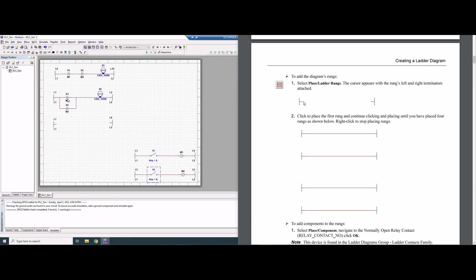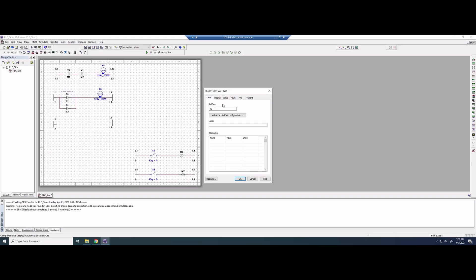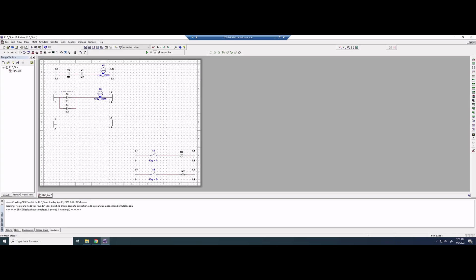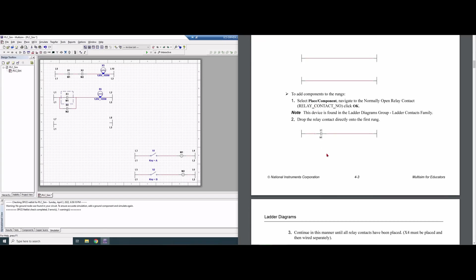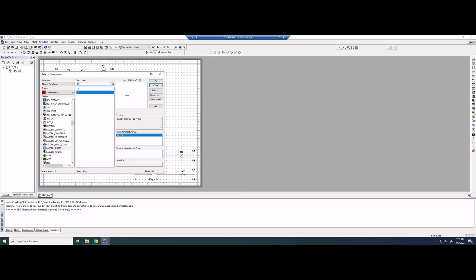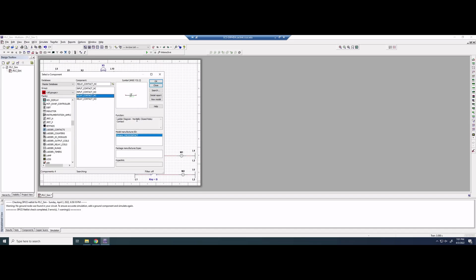Since it's a NOT — a logical NOT operator — we're going to use a different switch. The current switch is a relay contact NO, which stands for normally open, meaning no current flows through by default. For the NAND gate we need NC contacts. Going to Place > Components > Ladder > Contacts, we select relay contact NC — a normally closed relay — and place two of them.